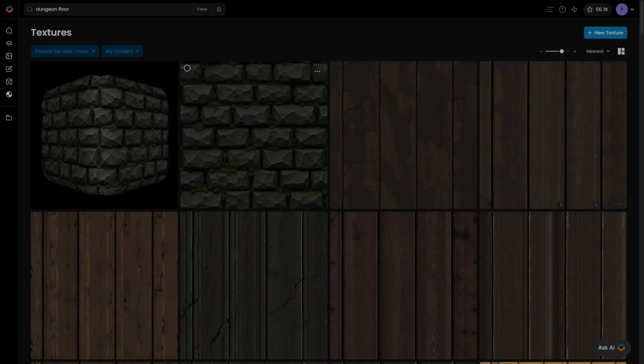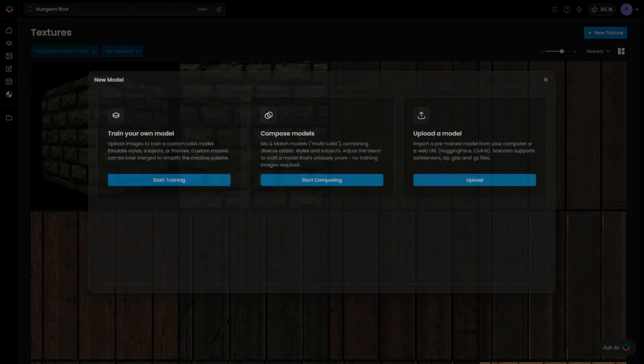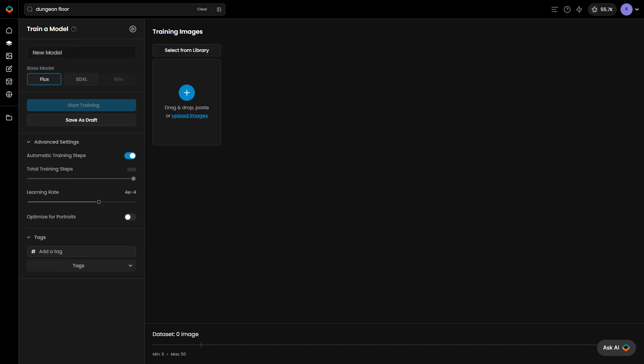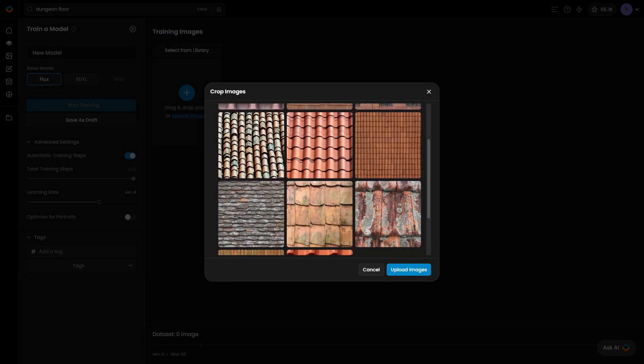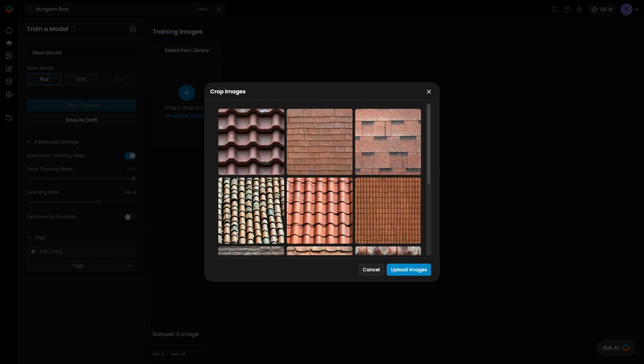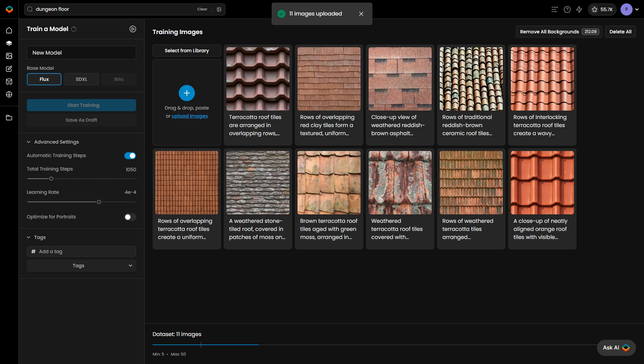If you're looking for a unique style for your textures, consider training a custom model tailored to your needs, whether it's a specific palette, a hand-drawn style, or intricate details. Simply follow the standard steps for training a model.